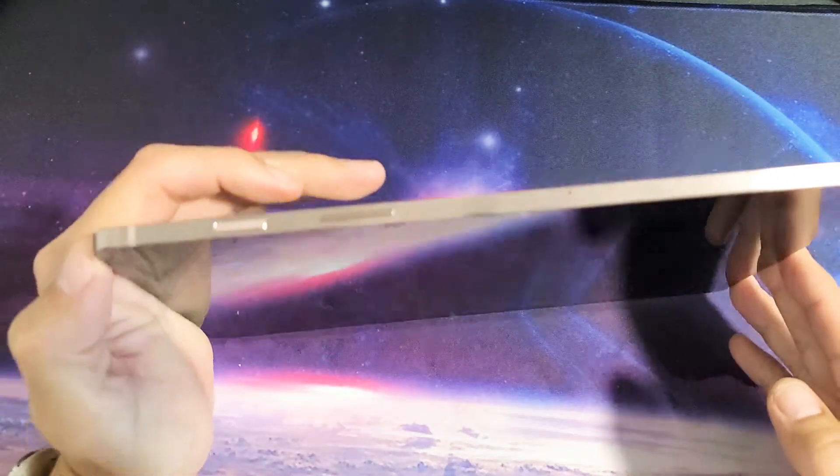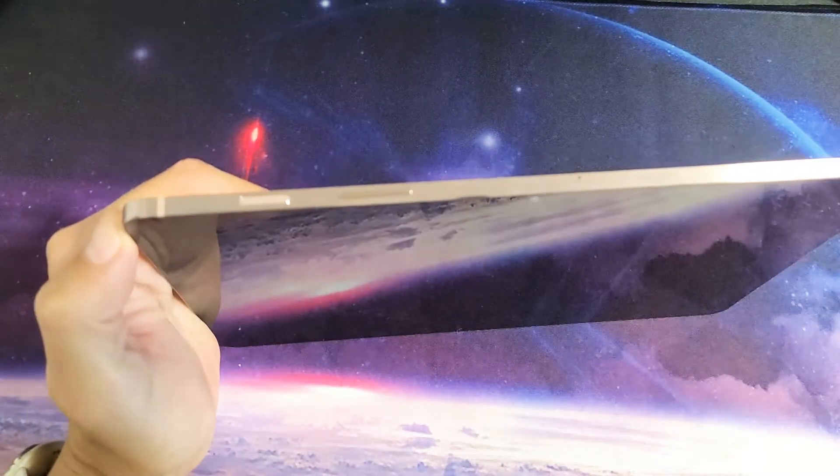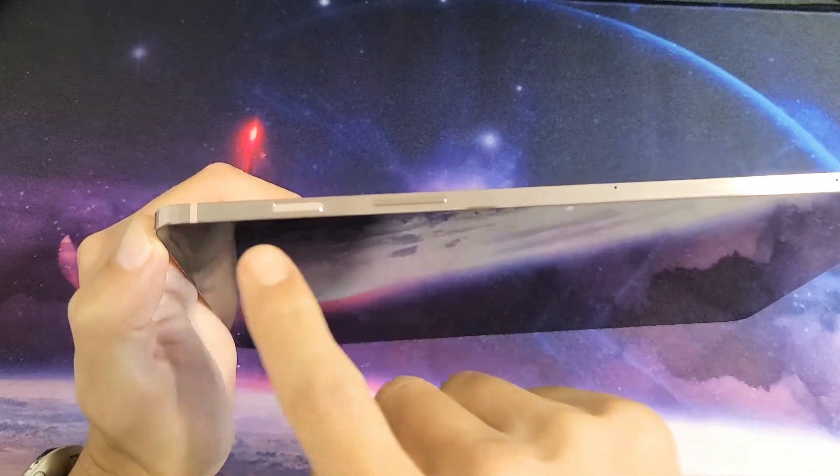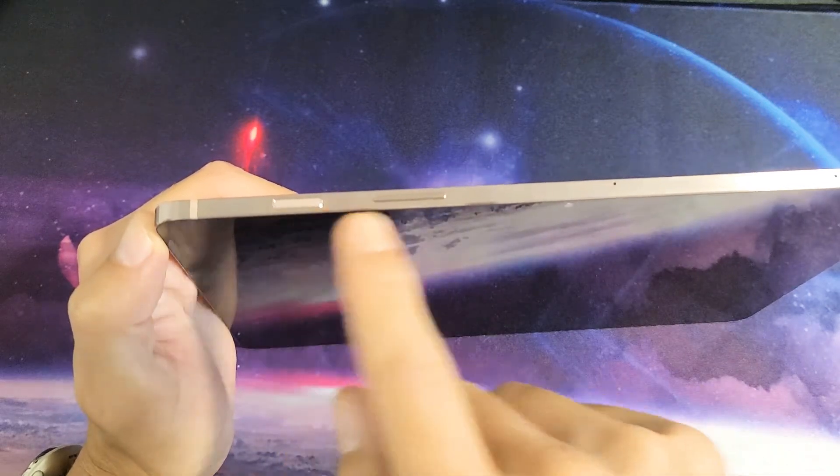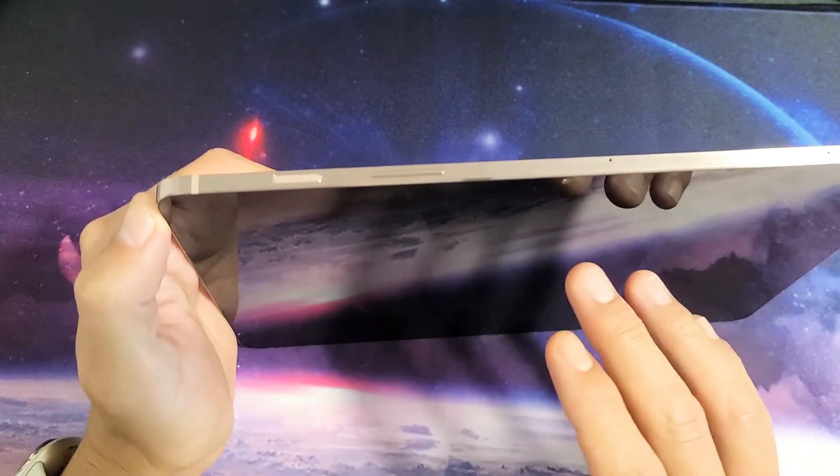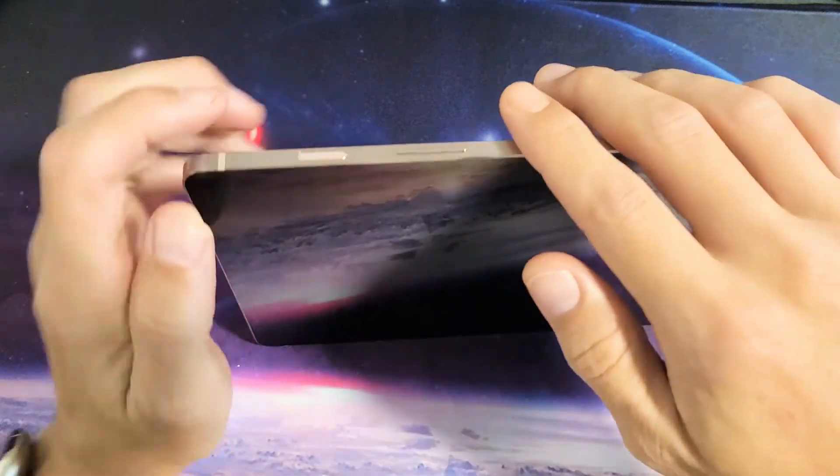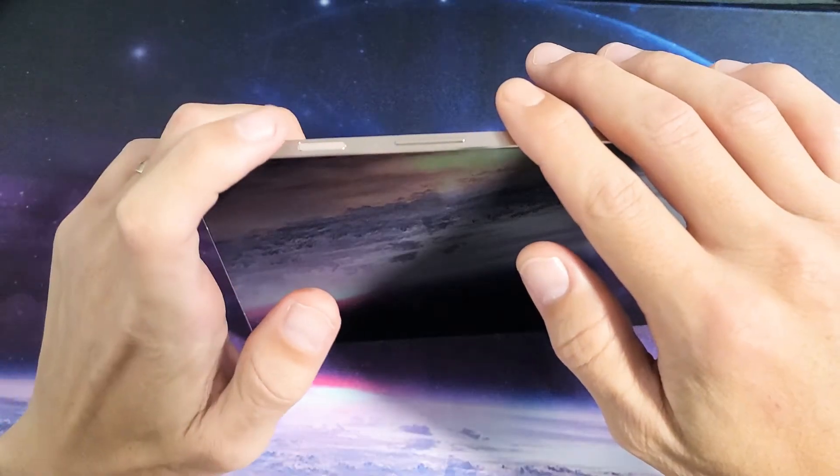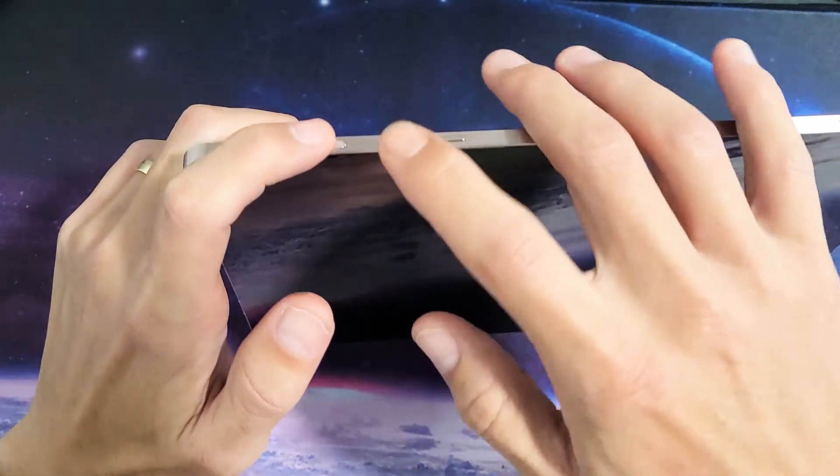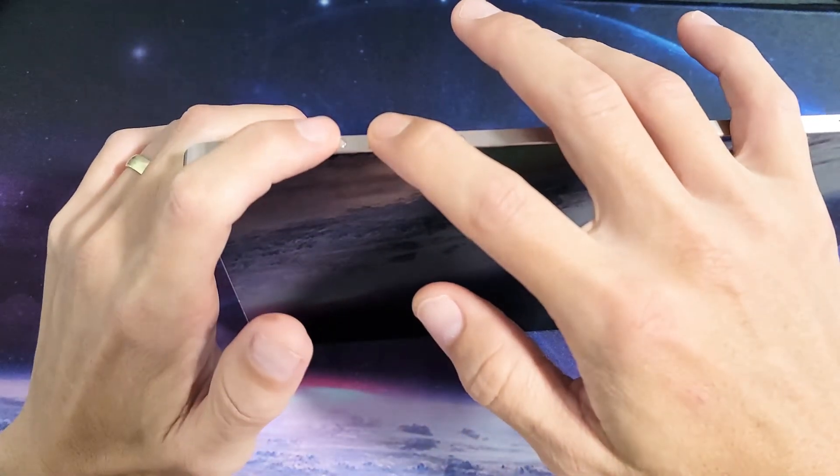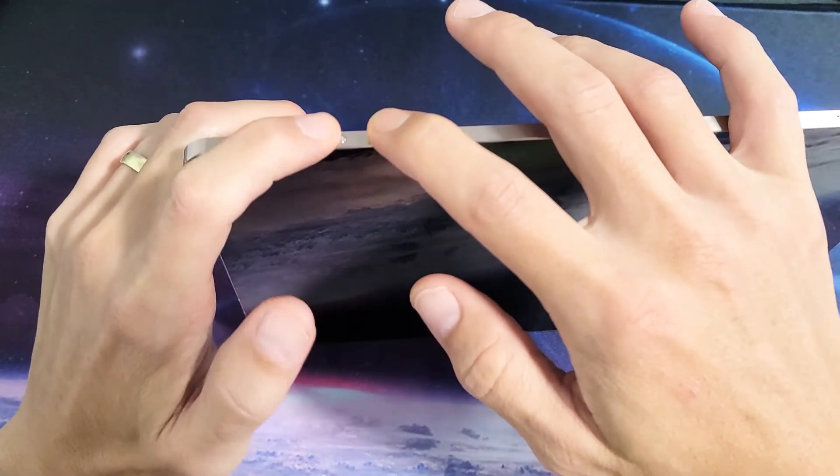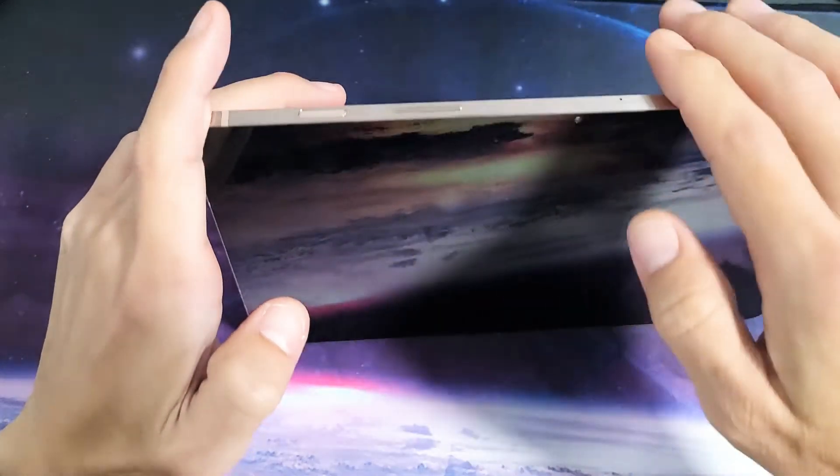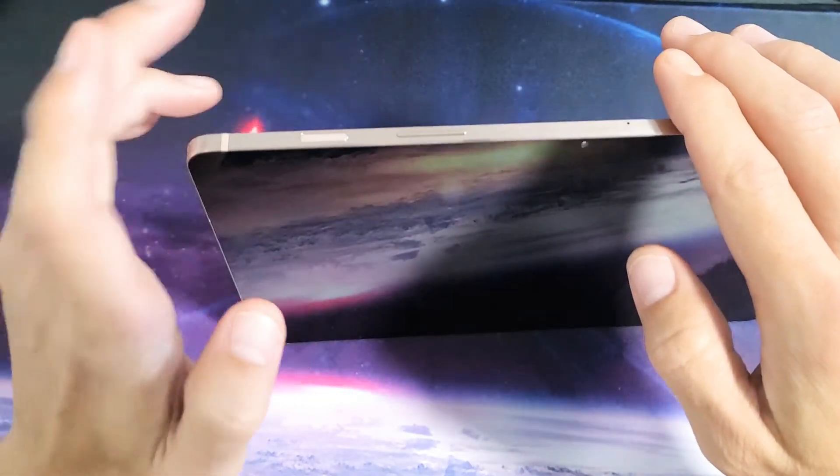Now once it's totally off, the next thing we want to do is go back to where your power button and your volume rockers are. Now with it off, what we want to do next is press and hold the power button and volume up. Press and hold both buttons. Do not let go until we are actually in the Android recovery menu.